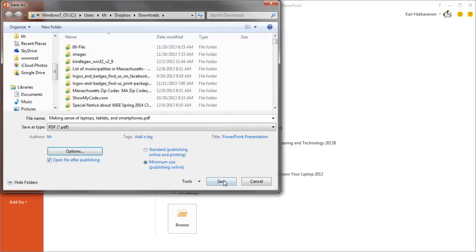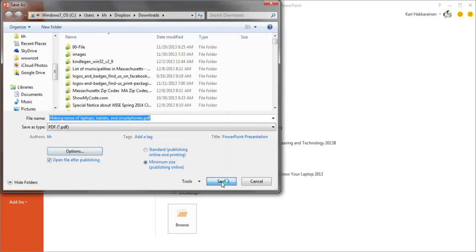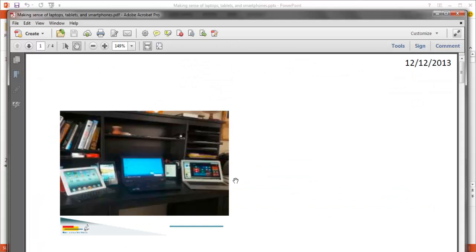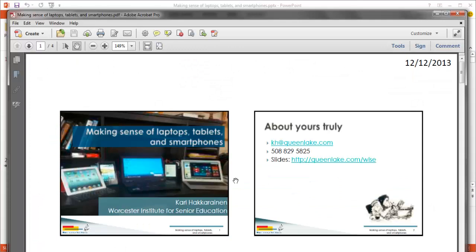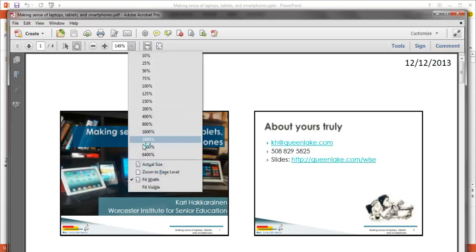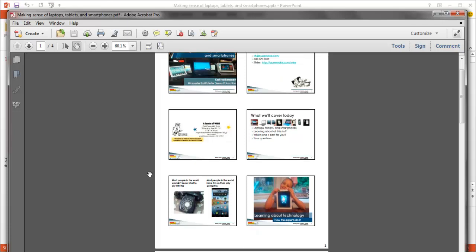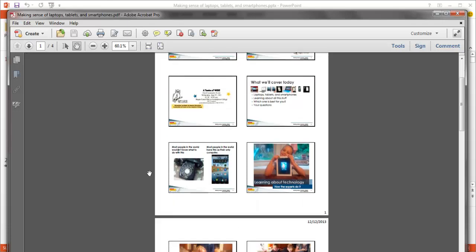And now we're going to click Save. And in just a moment, the PDF file will come up. And notice it looks pretty good. If we zoom out and see the whole of the page, we'll see that we've got six slides here.